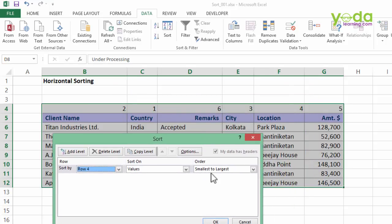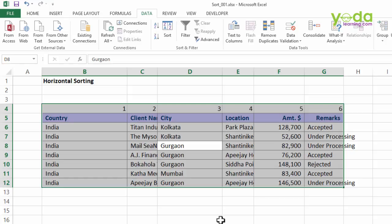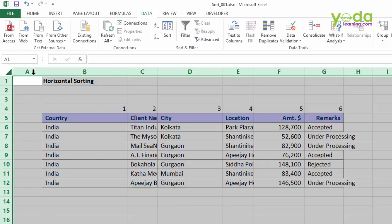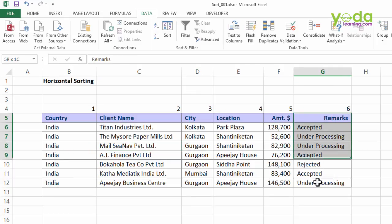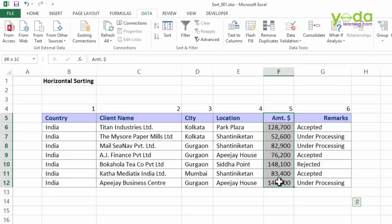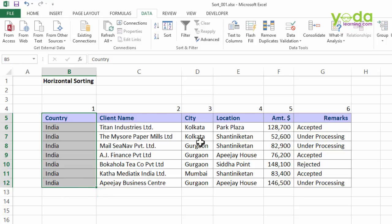As I press OK, notice what is going to happen. Look — exactly my point. It is now following the same sequence which you had mentioned. I'll require some extra seconds to quickly format it, and there you go — remarks is on the last column, amount the second last, and the first one being country. This is horizontal sorting.